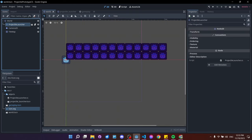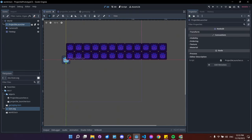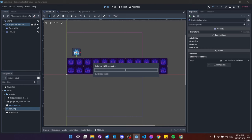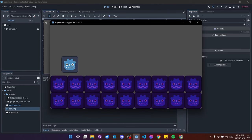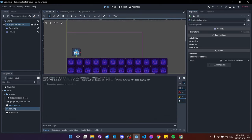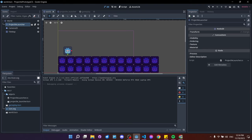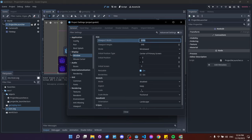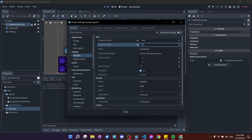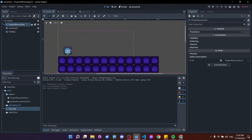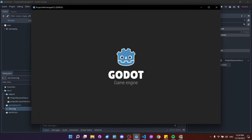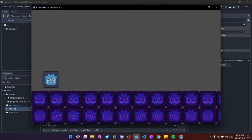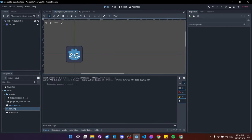Select the projectile launcher, press W to go to move mode, and position it somewhere above the ground. Running the project, the camera shows the scene: ground tiles, projectile launcher. Everything looks a bit small, so go to Project > Project Settings > Window and set the window size to 1440×880 — a 16:9 resolution that gives a bigger viewport to see more of the scene.